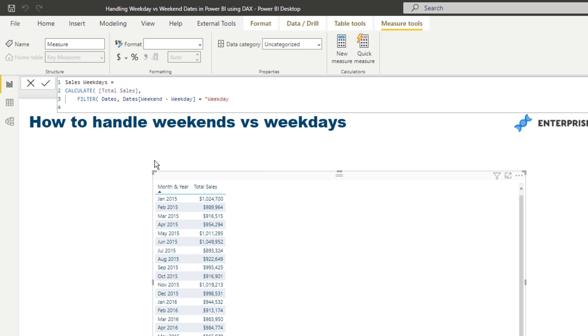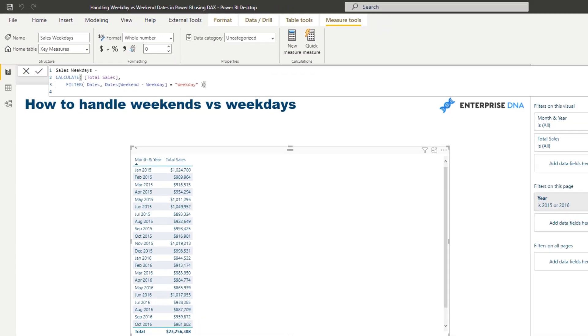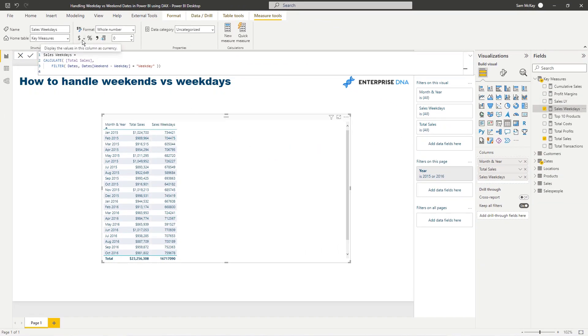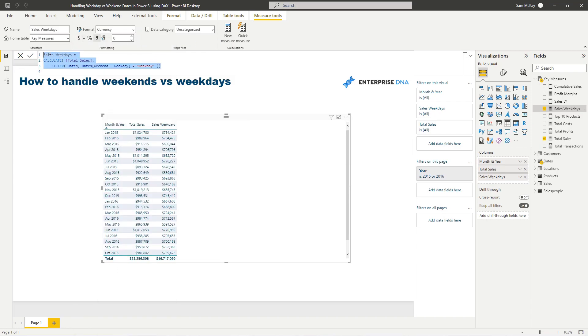And then all I've got to do is weekdays, weekend, weekday, which is the new column which we've just created. And then I'm just going to put in weekday, and then I'm going to close it off, then go enter. And then if I bring that in, you'll see that we get different results.